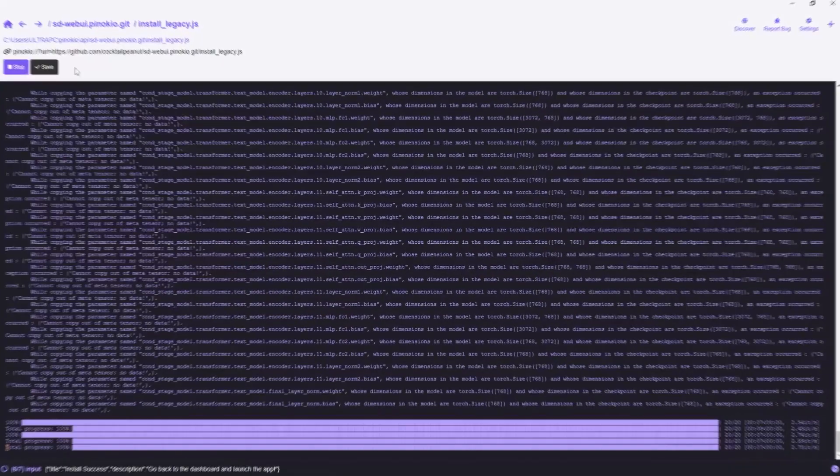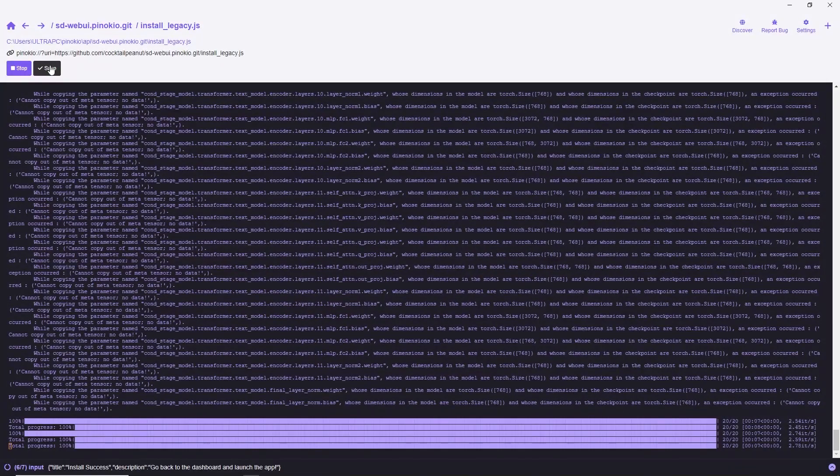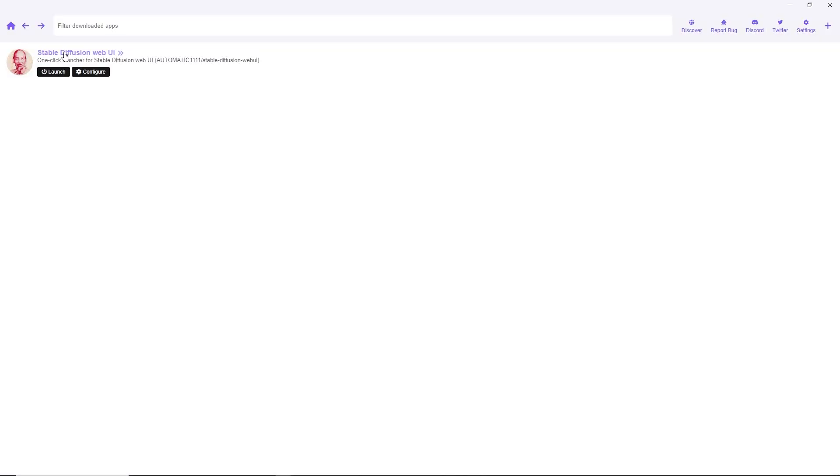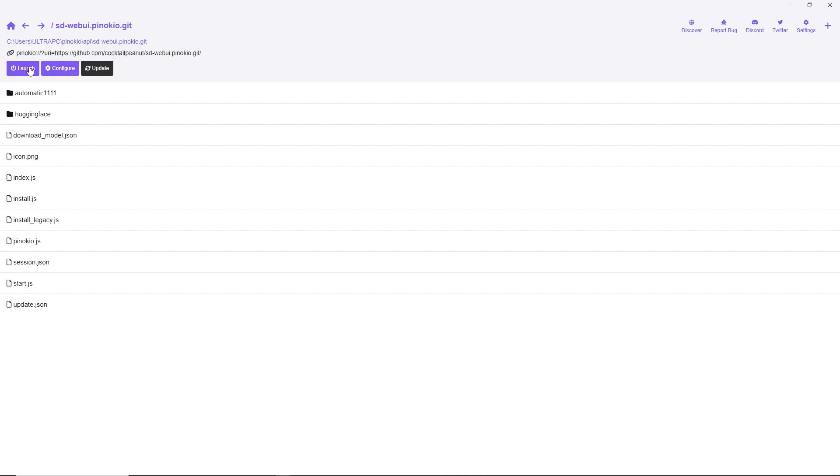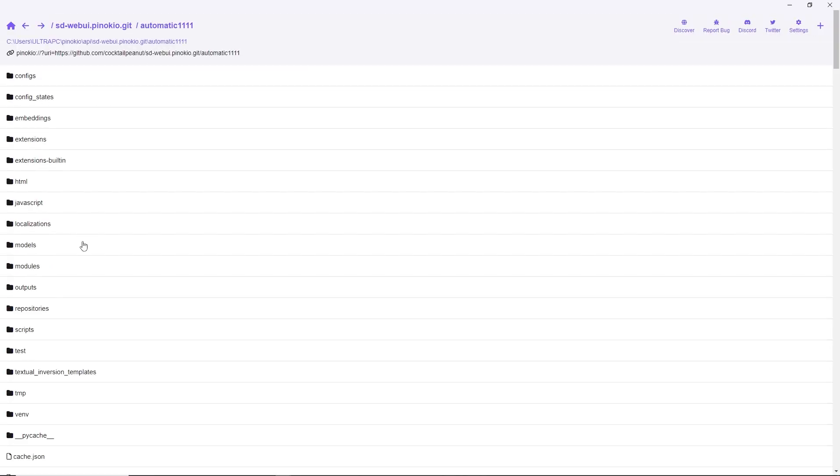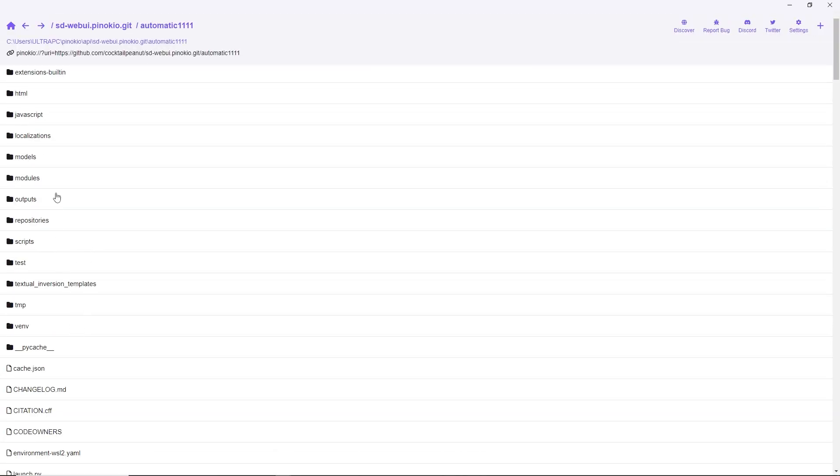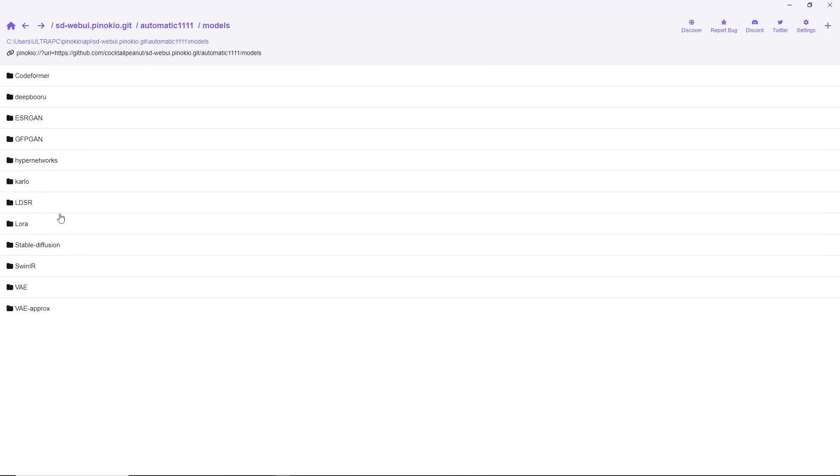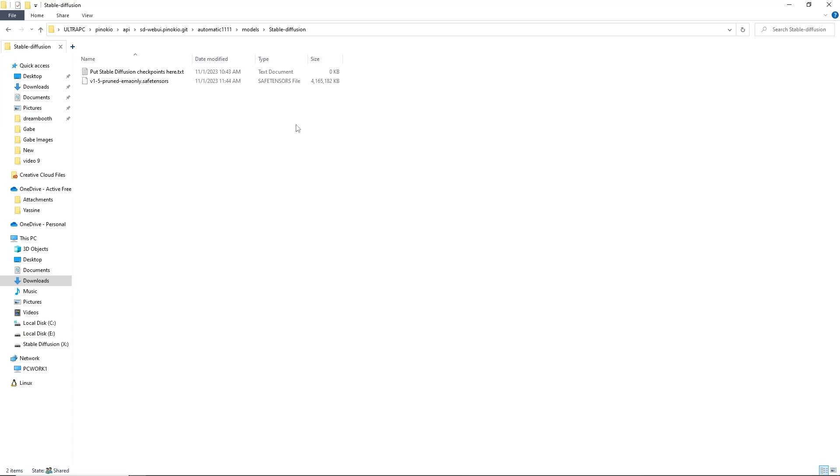You can find your Automatic 11.11 directory here and you can copy the model's path to add any downloaded checkpoint models.